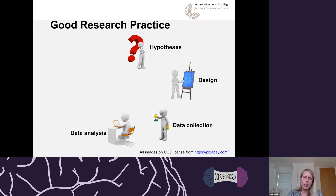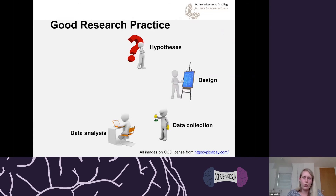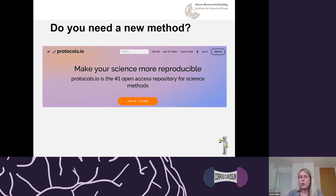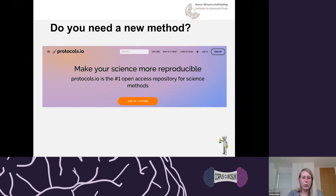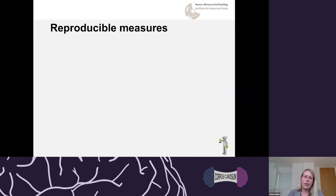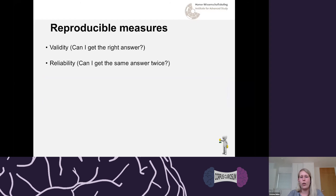Now let's talk about data collection and analysis. It's slightly difficult to generalize, as it depends on your specific area of research, but here are some general points. First: do you need a new method to acquire or analyze your data? There are great websites like protocols.io that have published protocols from other groups that are hopefully well-established and have been tested multiple times — giving you more reliable results.